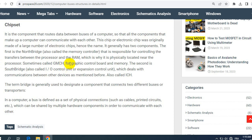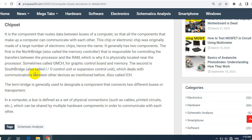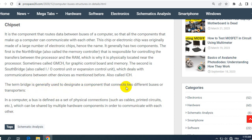Sometimes called GMCH for graphic and memory control hub. And the second is Southbridge, also called input/output control unit or expansion control unit, which deals with communication between other devices as mentioned before. Also called ICH. The term bridge is generally used to designate a component that connects two different buses or transporters.